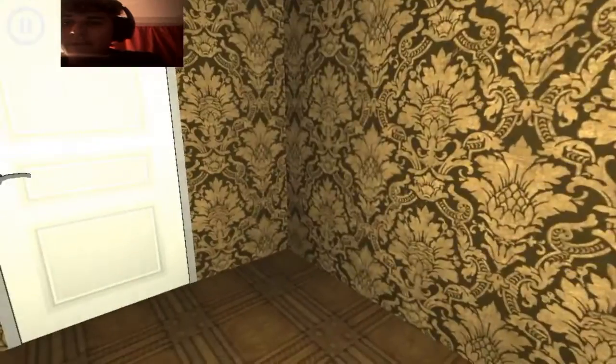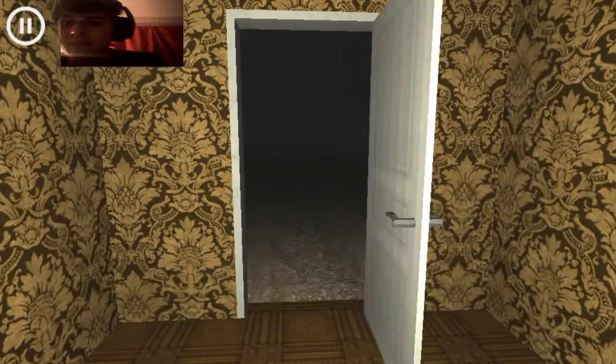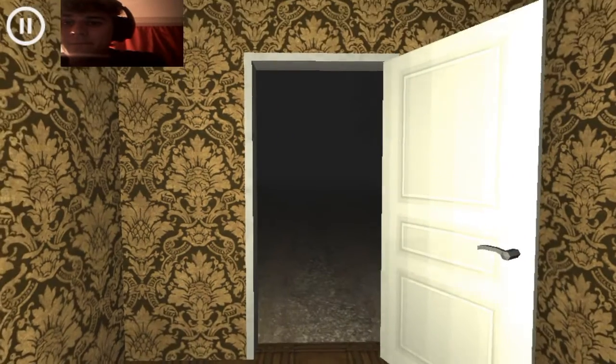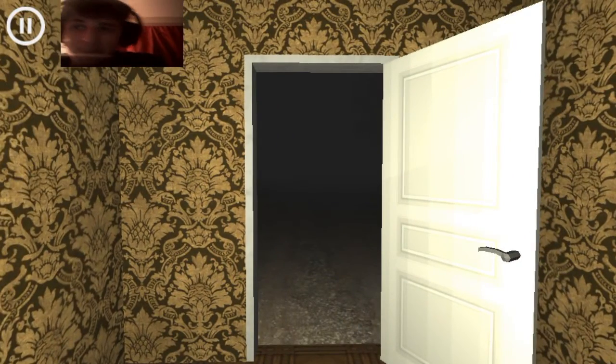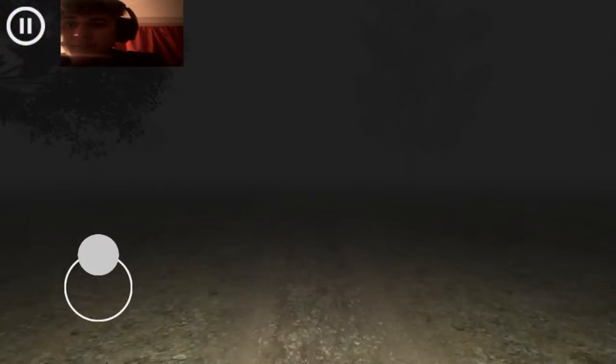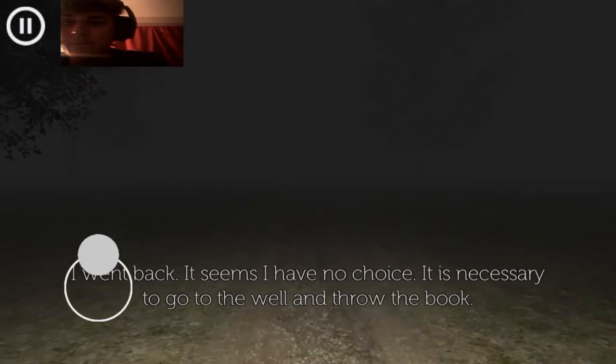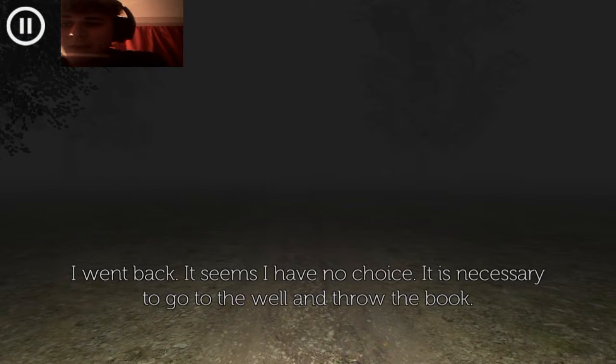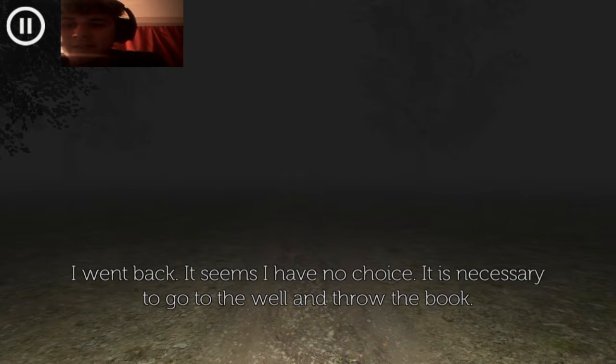Wait. And then I'm back here again. Nice. I went back. It seems I have no choice. It is necessary to go to the well and throw the book.